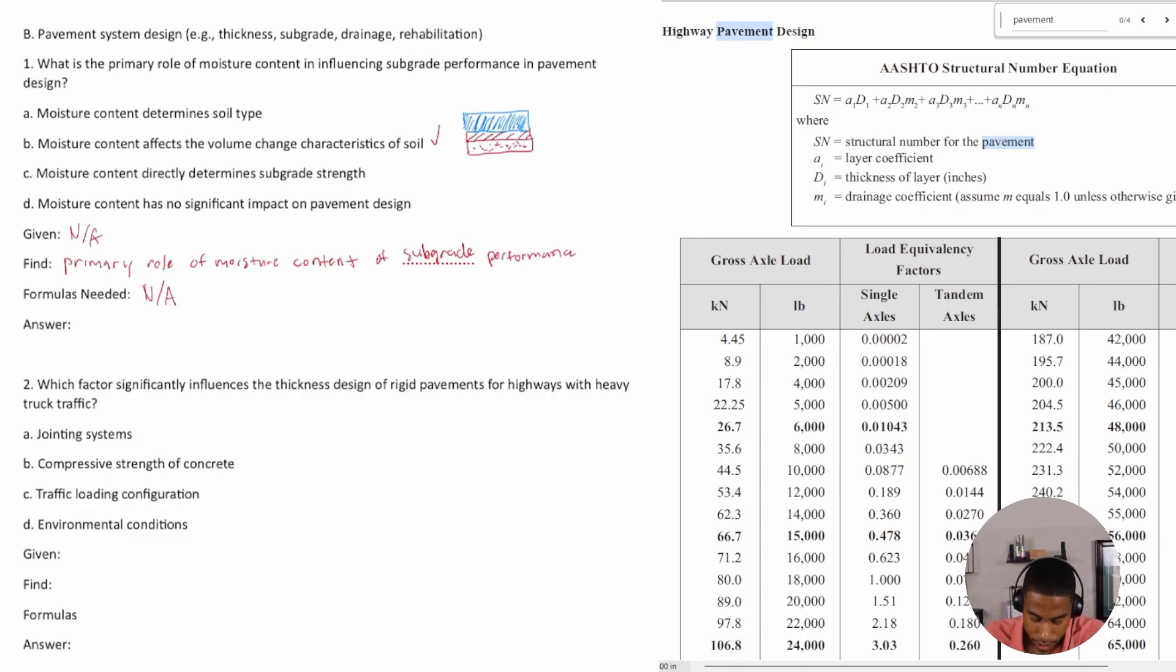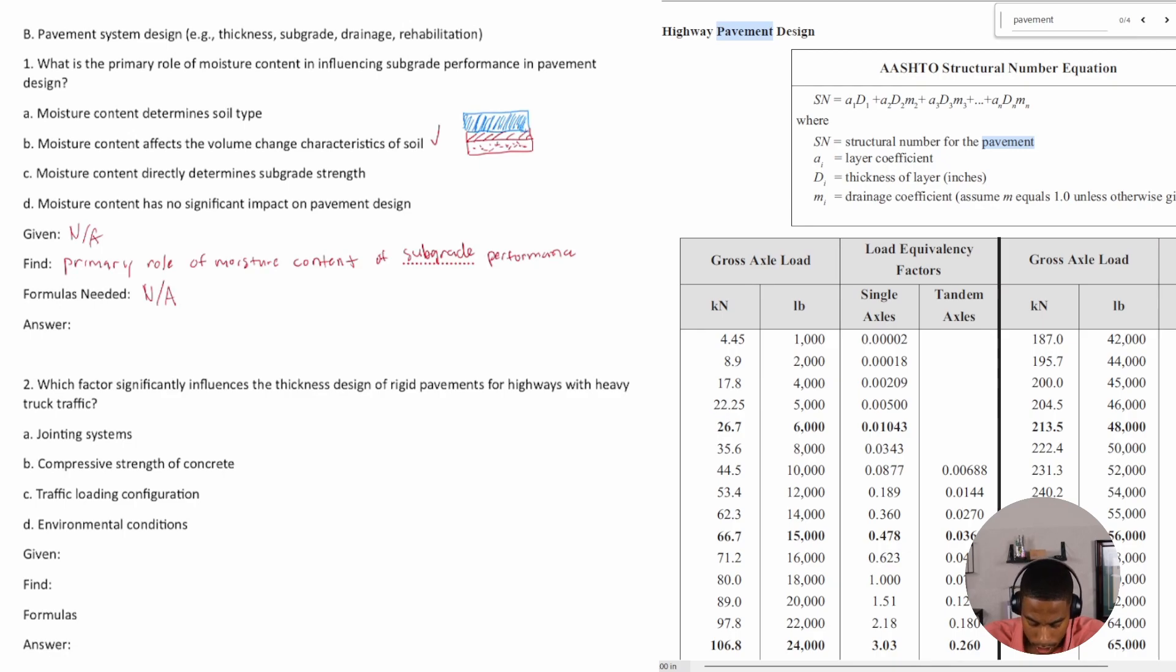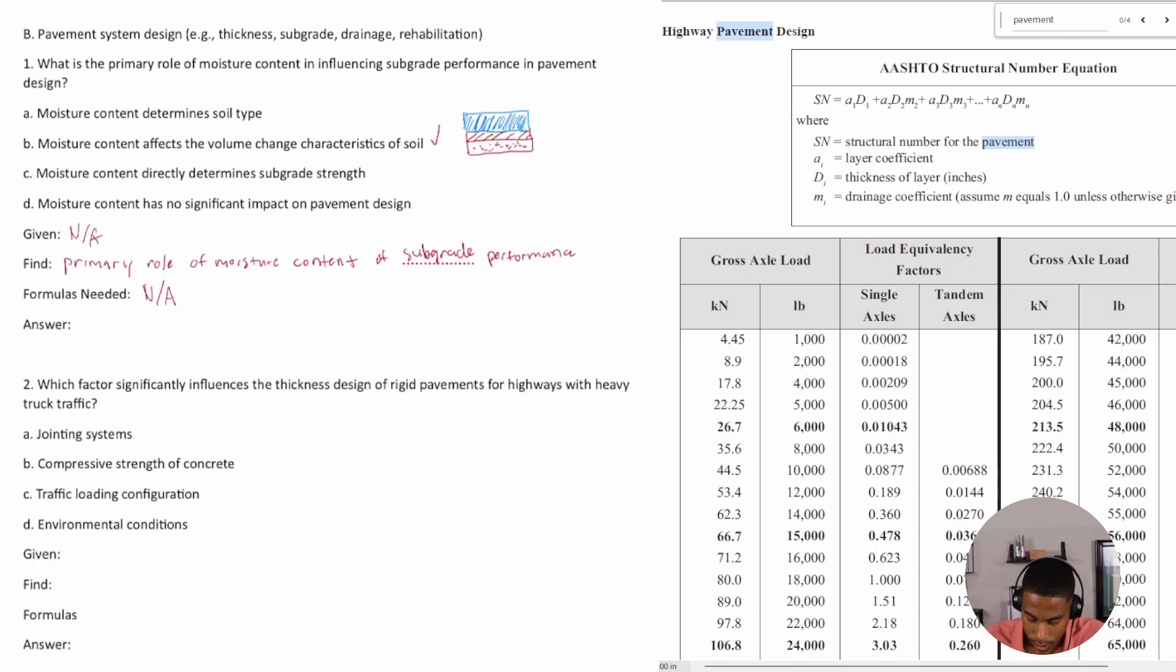Moisture content directly determines subgrade strength.